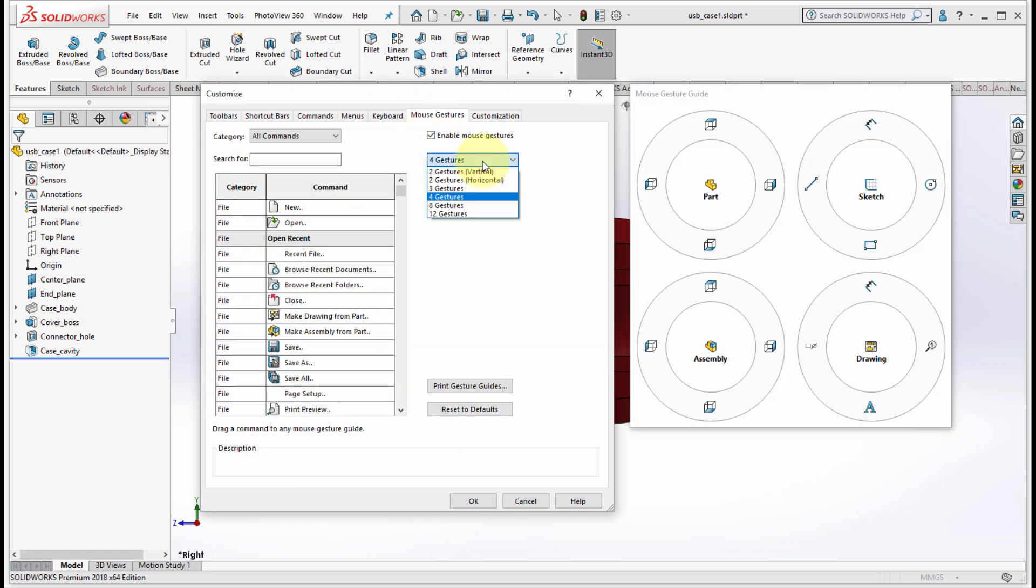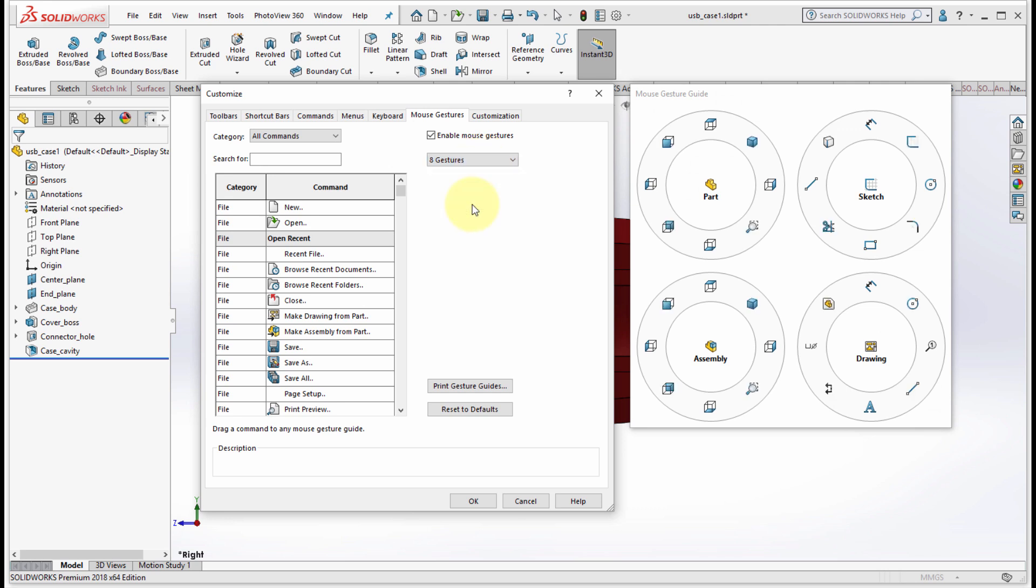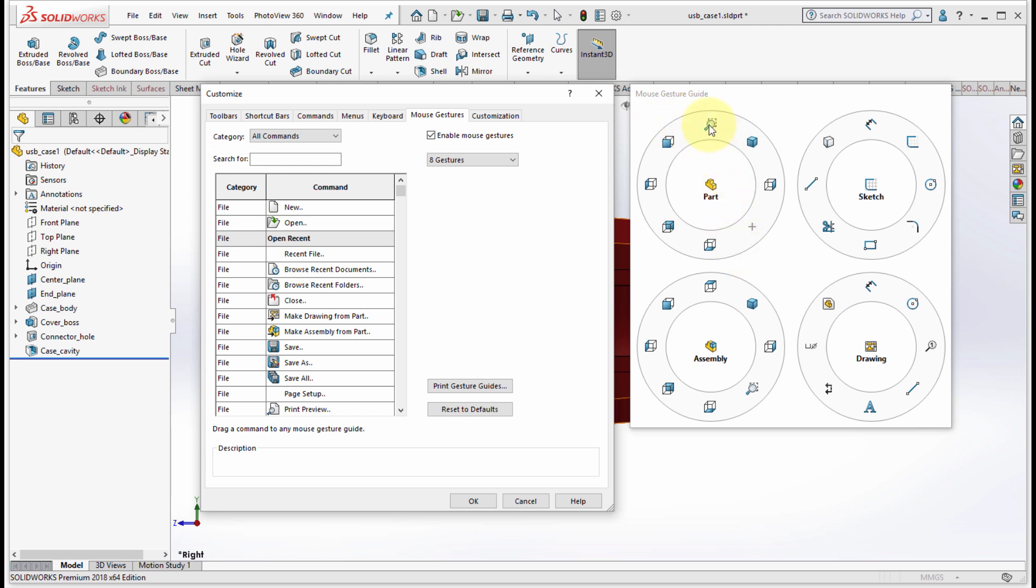The first thing we can do is we can actually pick how many we want. Perhaps what I'd like is actually eight. Then what we can do is drag and drop and rearrange these. I'm going to move the zoom to area to the top and what it did is actually replace that option.